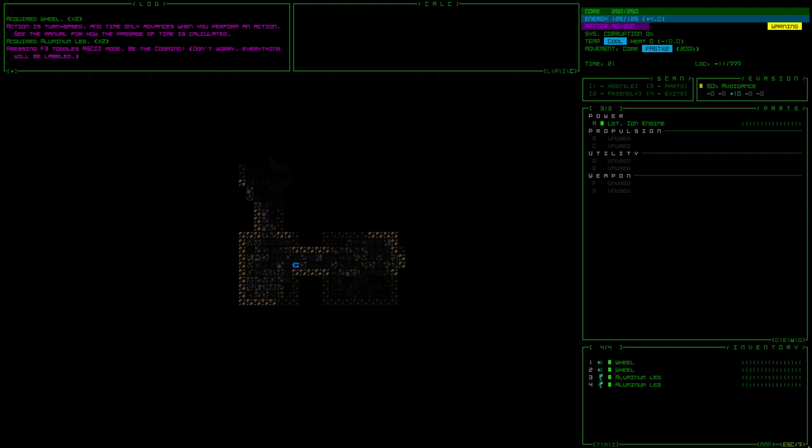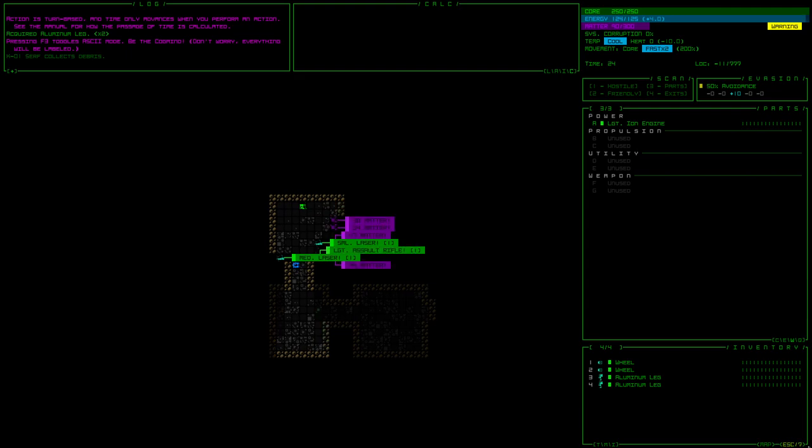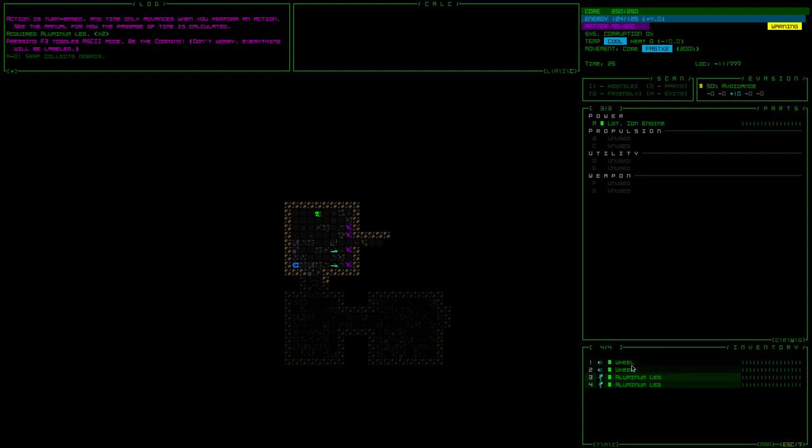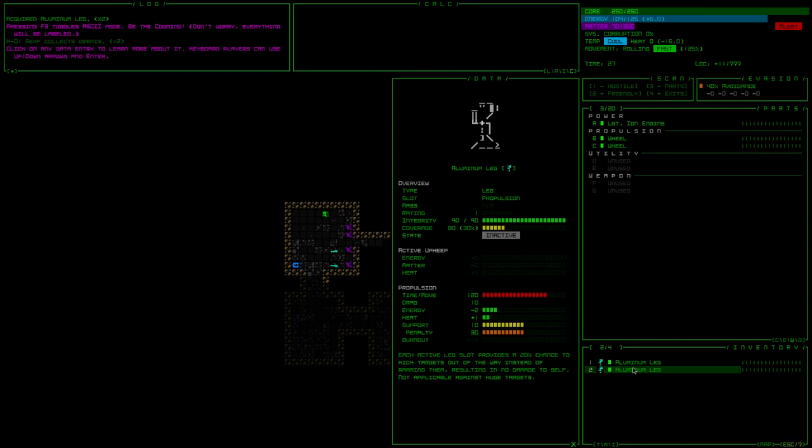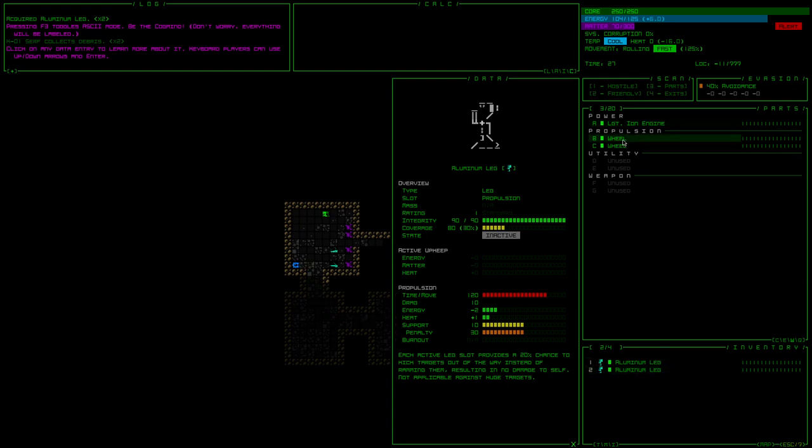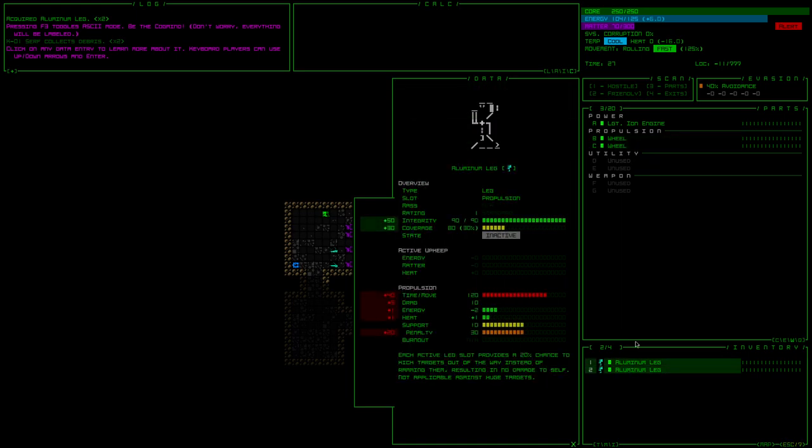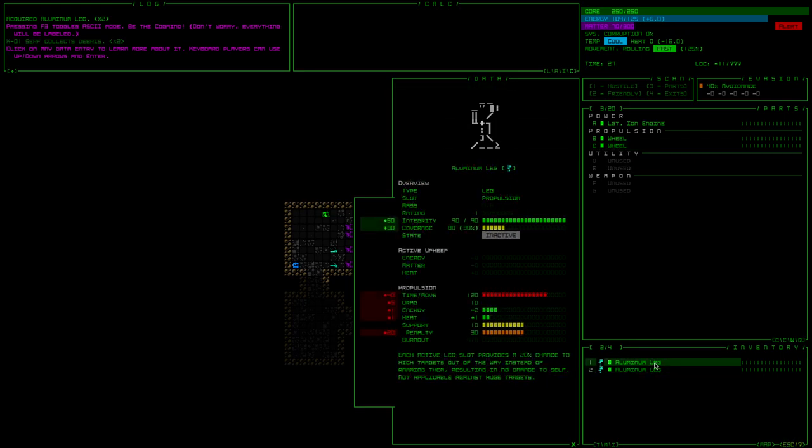Maybe I'll be skipping back and forth between the basic ASCII mode and not ASCII. Can I just equip all of these right now? Seems like probably a good idea. Do I want wheels or do I want legs? That's a good question. Oh, that's how you do it. Right click. Got it. Look at that amazing ASCII art for it too.